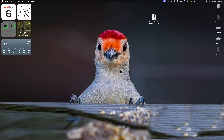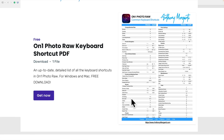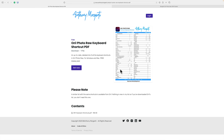Number two, on my website, anthonymorganti.com, I have a free PDF of On One Photo Raw keyboard shortcuts. I'll have a link directly to this page in the description below this video.